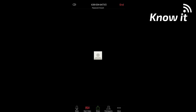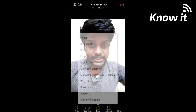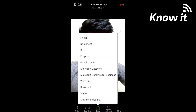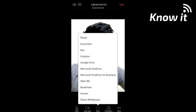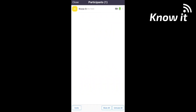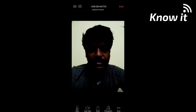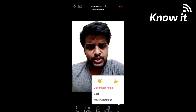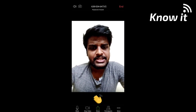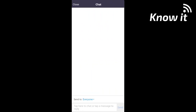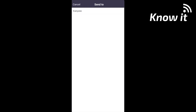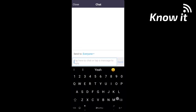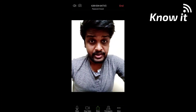The third option is Share — you can share photos and documents from your phone. The fourth option is Participants — you can participate in the meeting, mute or unmute others, and use the invite option. You can also chat using the chat feature. In the More option, you can check the advanced settings.